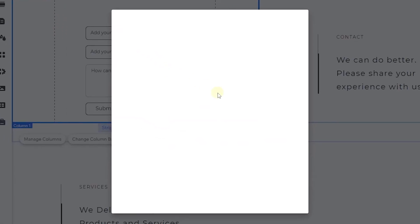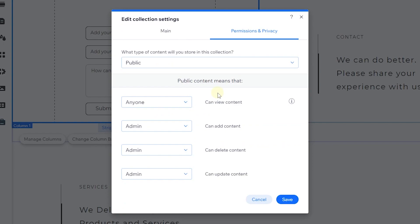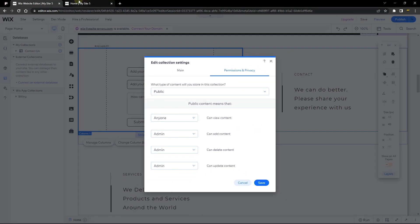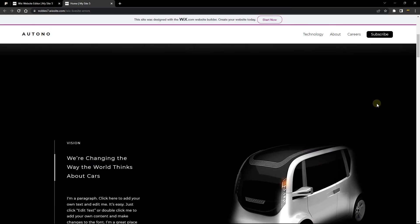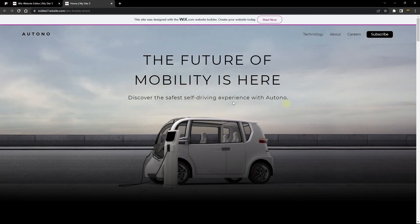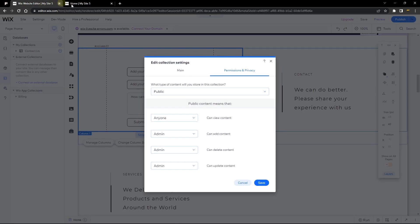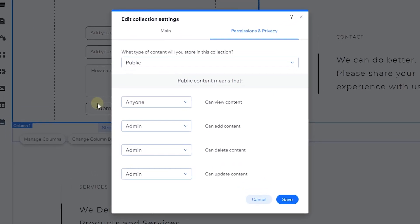Here you can see the kinds of permissions set on the collection. Right now, anyone can view the content, but only the admin can add content. Since I'm not currently logged into the live website, I'm not able to save content there. But in my editor, I am the admin, which is why I can save on preview but not on my live site.